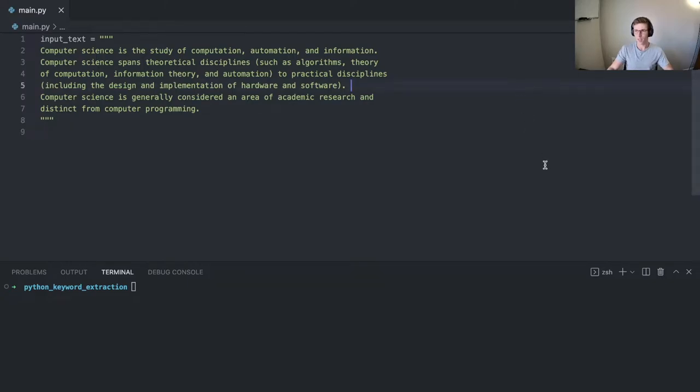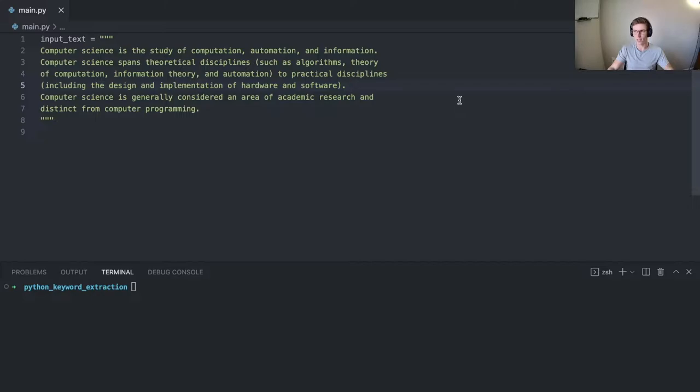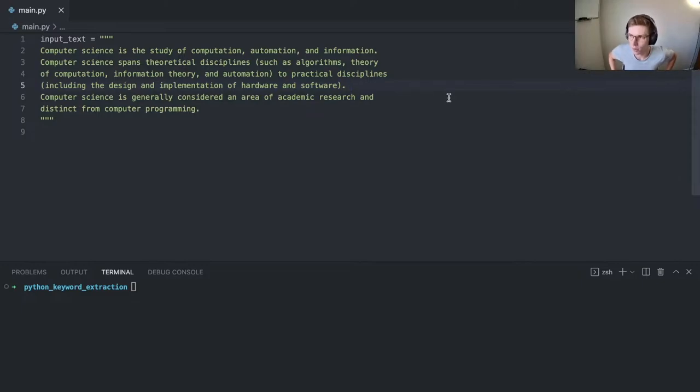Hey guys, today I'm going to be showing you how to perform some keyword extraction in Python. We're going to be using an open source package called Rake NLTK, which is based on the Rake algorithm to extract keywords.